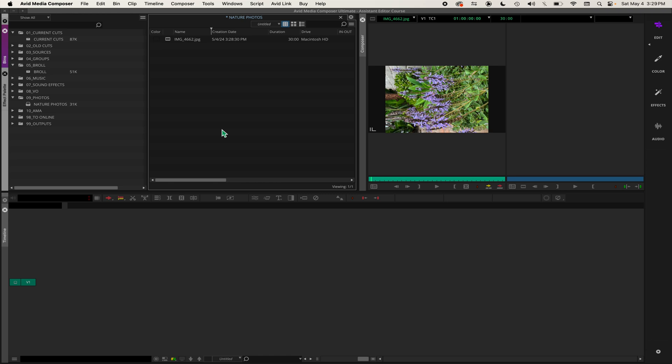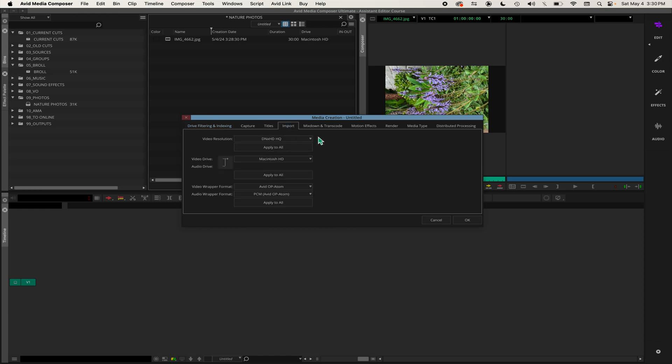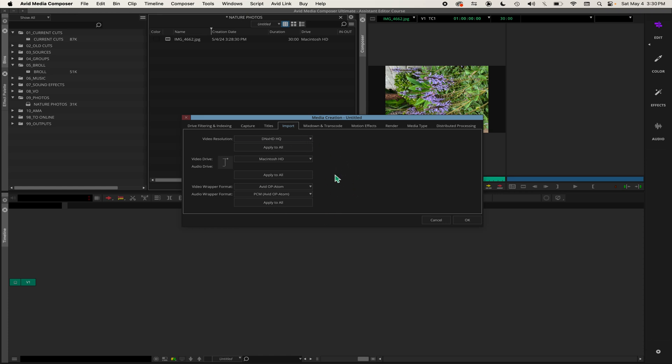You want to hit Command 5 - that opens the media creation window. You want to go over here to Import and you can see I already have DNxHD HQ selected, and it's going to my Mac HD drive. That's the location. It'll tell you the video wrapper format and audio wrapper format. These are images so there's no audio. But this is the most important thing when you're importing anything - this window right here tells you where it's going and the resolution.